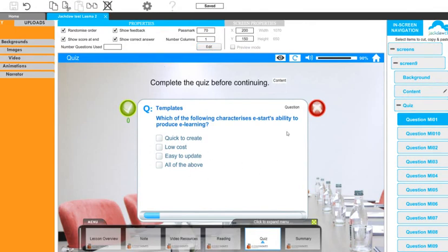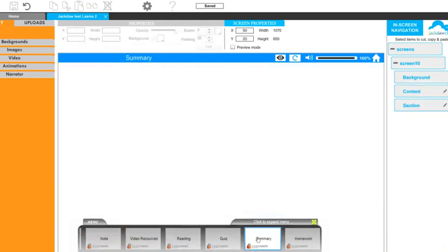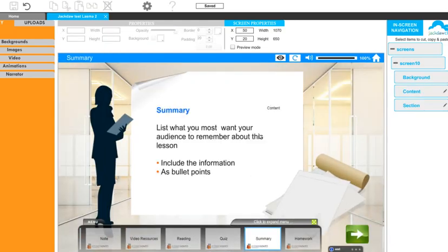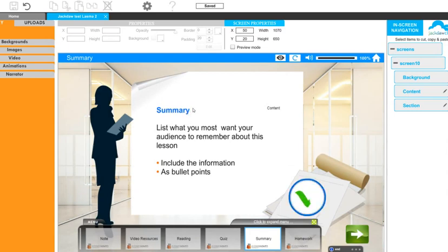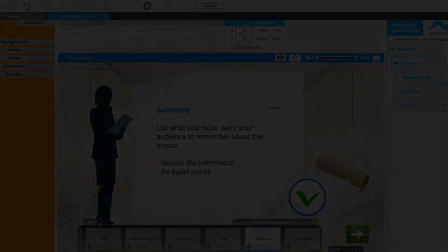Remember then to place a summary screen at the end of your e-learning session. And you should now have finished. Good luck using Jackdaw. Remember you can use it freely to create a 10 screen course for use on any SCORM compliant e-learning management system.